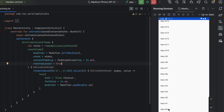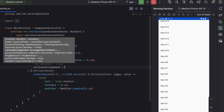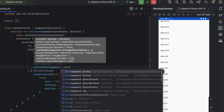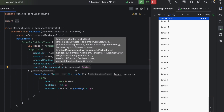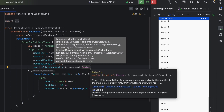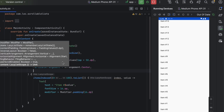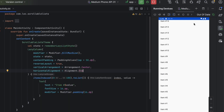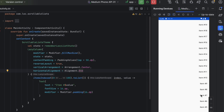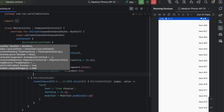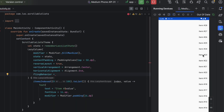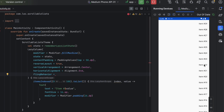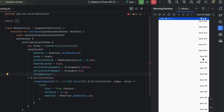You also have verticalArrangement — just like a normal Column, you can pass Arrangement.Center to center items vertically inside the LazyColumn. You can also pass horizontalAlignment — for example, Alignment.End will show the text at the end. There's also flingBehavior to control how scrolling behaves.